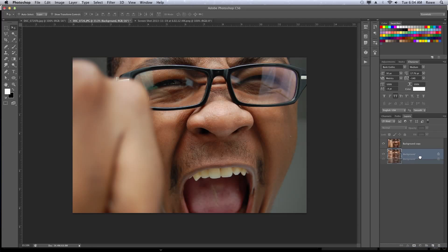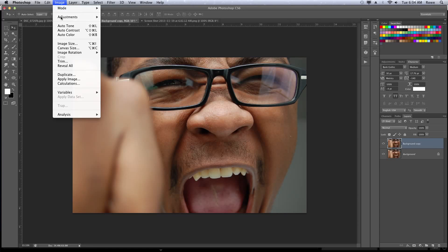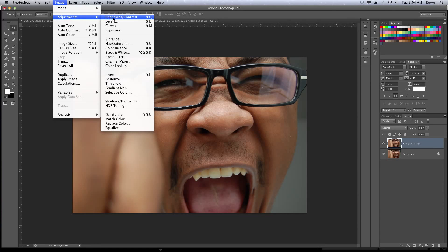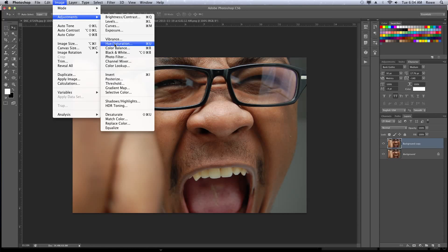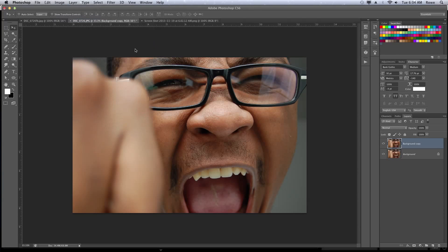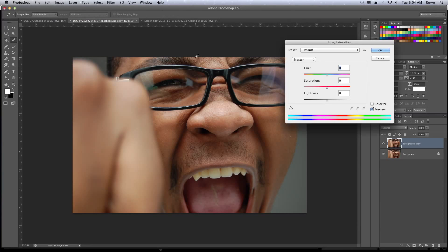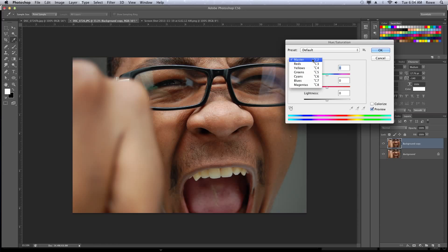Now we are going to go into image adjustments, and we'll go with hue saturation. Here we want to change the skin tones, so we can actually just use the master.